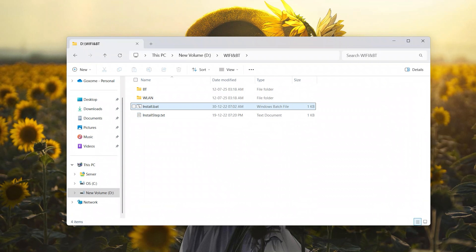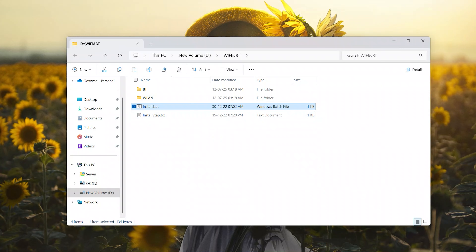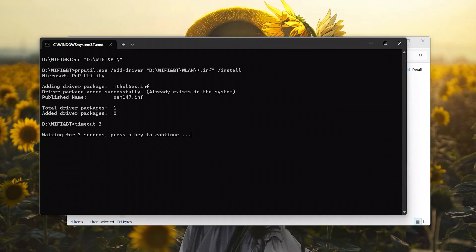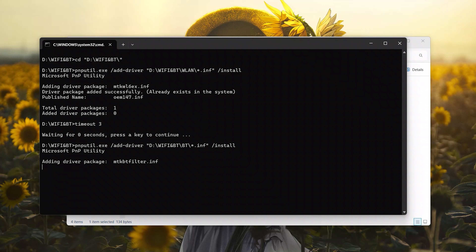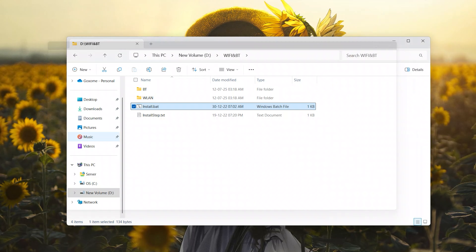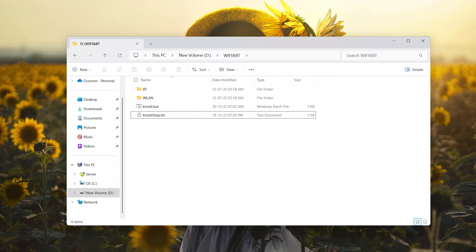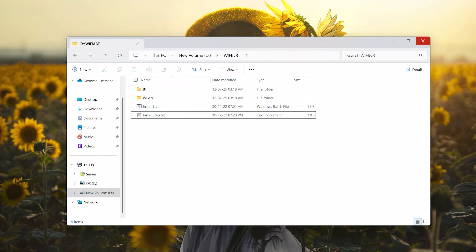First, right-click and run with administrative permissions. Once you do that, the command prompt will appear. Wait for the process to complete, and you'll see a message confirming that the drivers have been successfully installed. After the installation is complete, simply close the command prompt window.